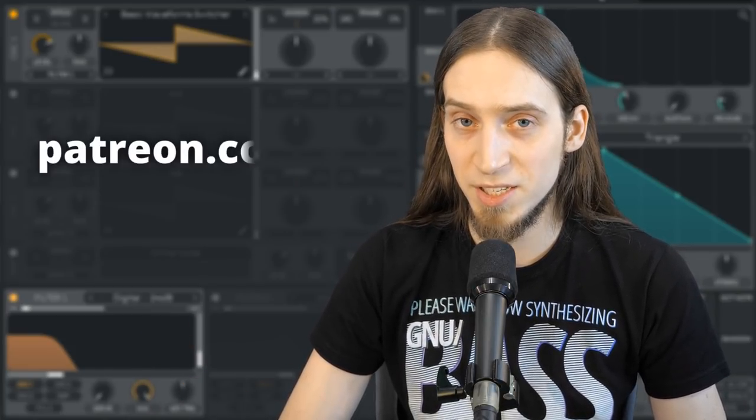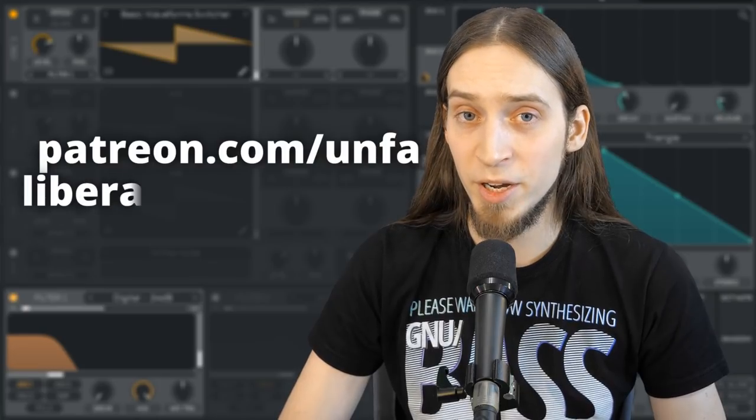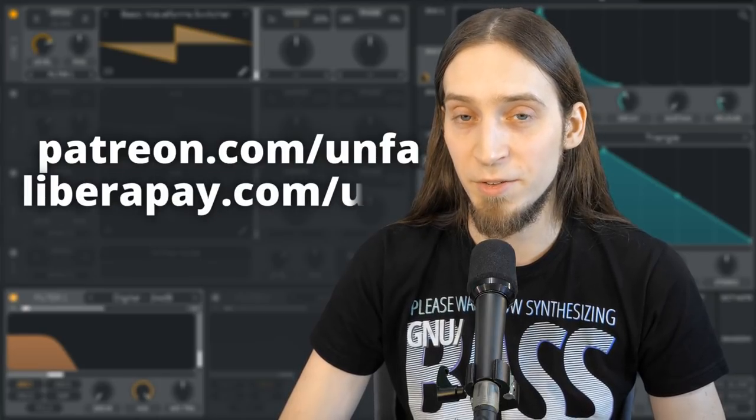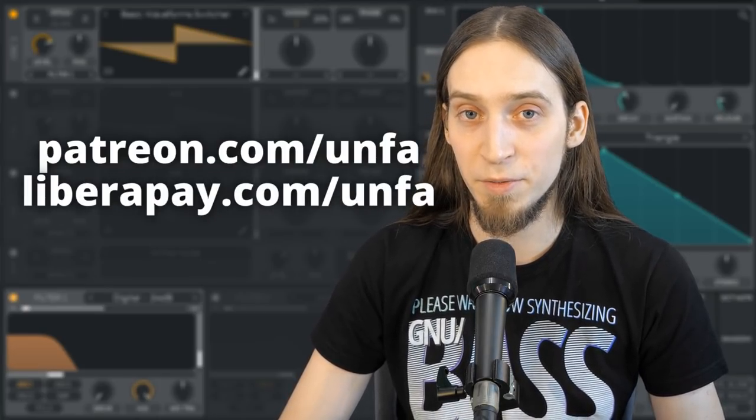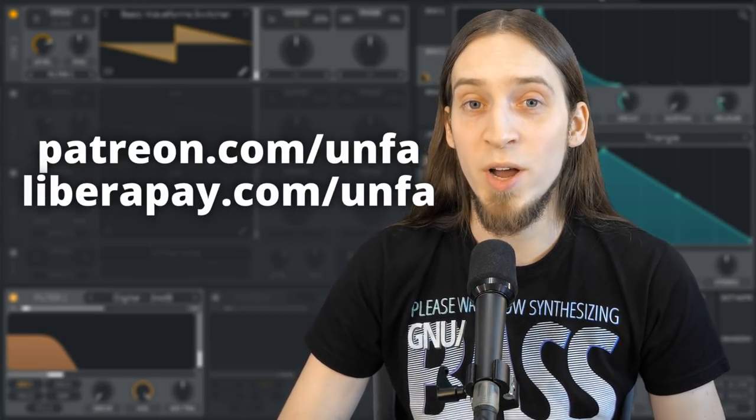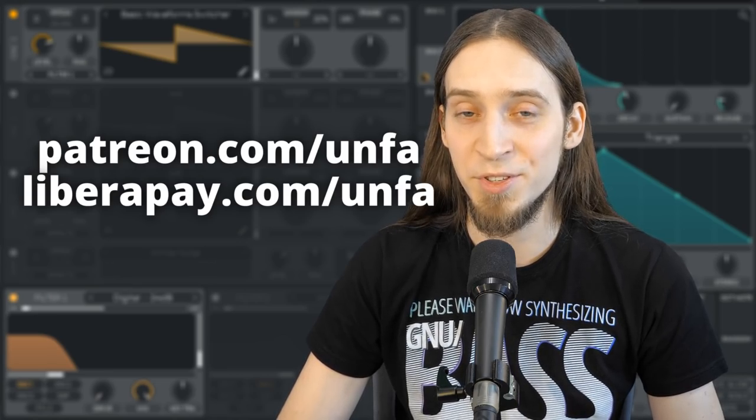I also want to thank all the fine people who are supporting my work financially. If you, dear viewer, would like to join them, please go to patreon.com/anfa or liberapay.com/anfa or you can give me a buffer Bitcoin. Now go and synthesize some sounds.